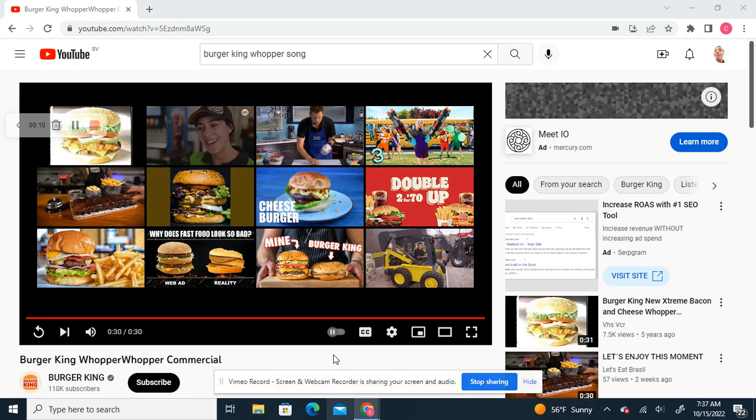I'm going to be reacting to the Burger King Whopper Whopper commercial.